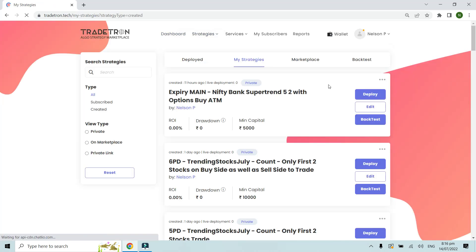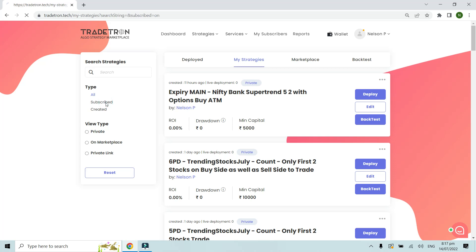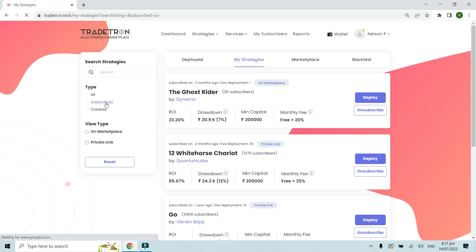As you can see, this is the My Strategies section where you will find your own created strategies as well as your subscribed strategies. Right now the filter is set to 'All', so first I will go to the subscribed strategies to check the performance of a marketplace strategy.